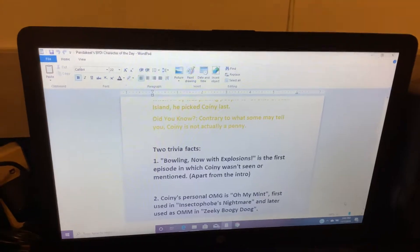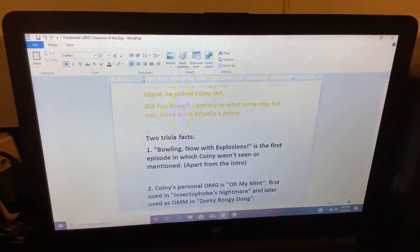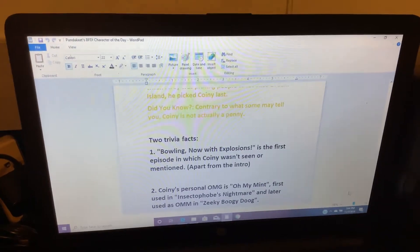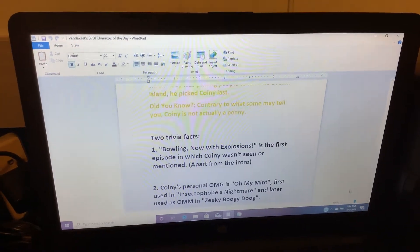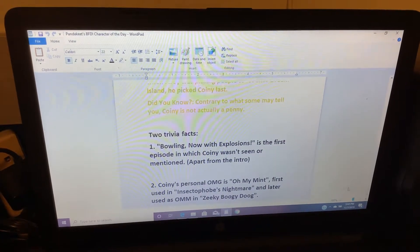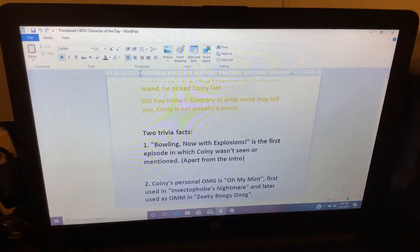Number one, Bowling, Now with Explosions, is the first episode in which Coiney wasn't seen or mentioned, apart from the intro.